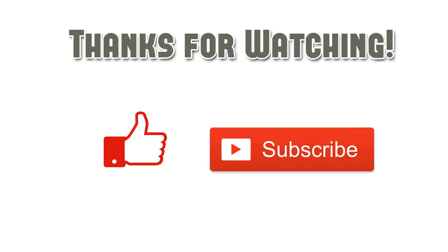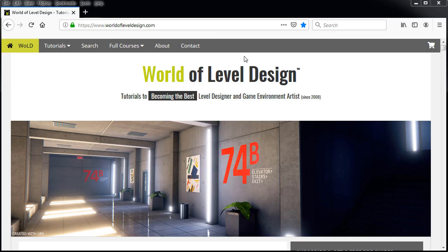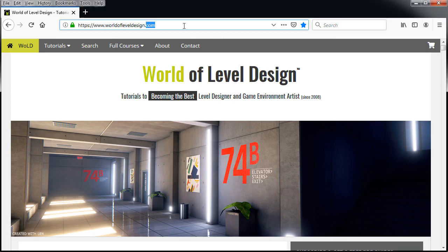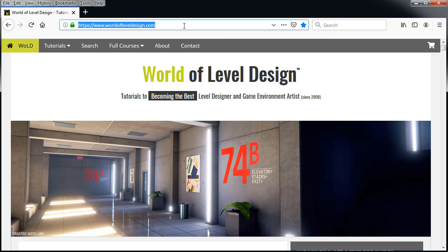Thanks for watching. If you enjoyed this quick tip, please give it a like, subscribe so you don't miss any more videos, and visit worldofleveldesign.com for more tutorials and exclusive content. I'll see you in the next video.